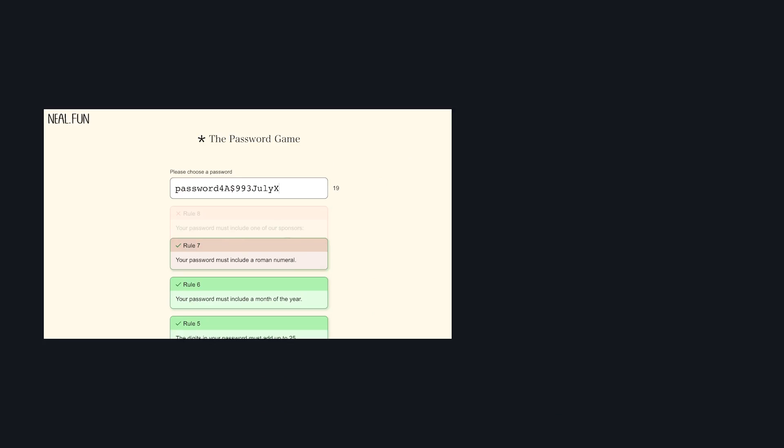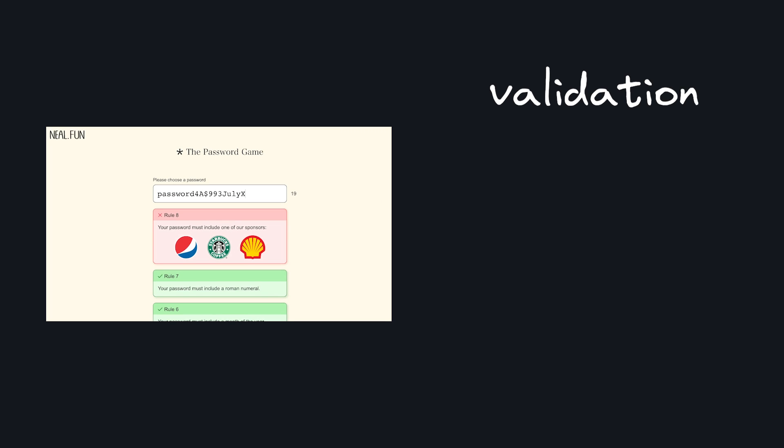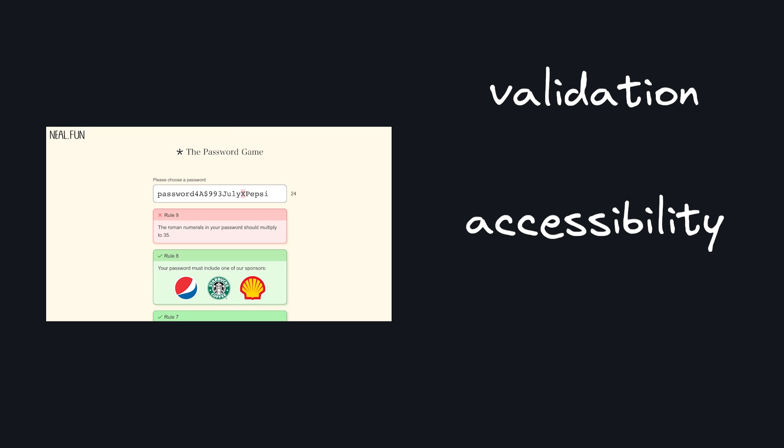Building good forms is hard. You have to think about validating data, making accessible forms, and making sure your forms are easy to fill out with help text, error messages, and overall just a nice UI.